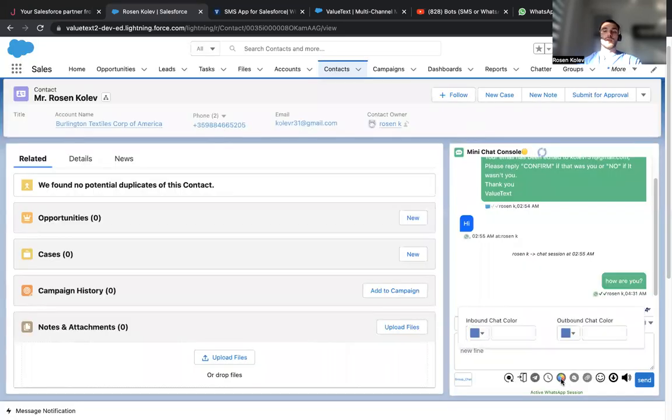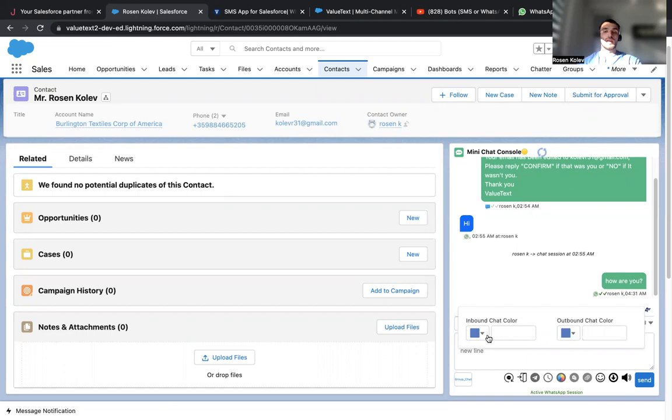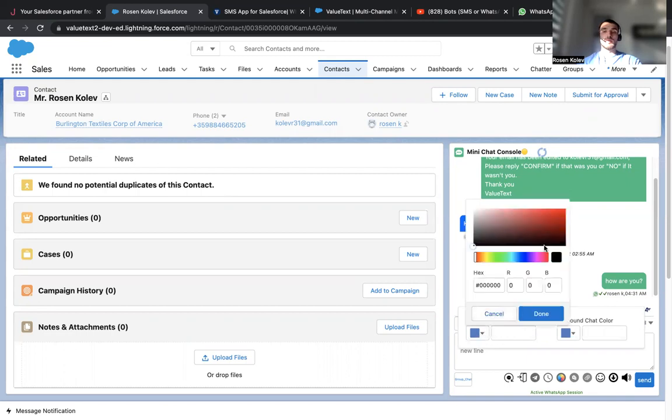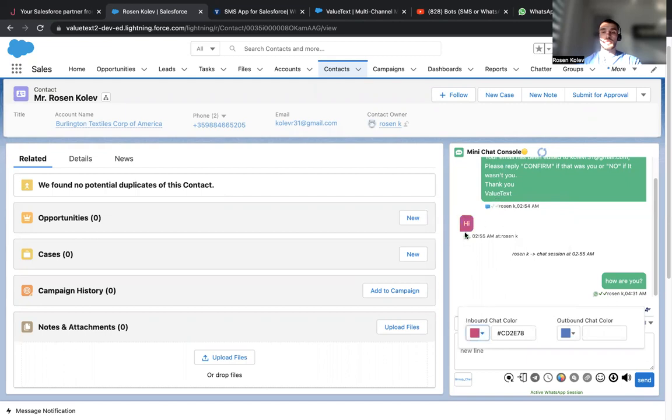Also, we can change the colors, inbound chat color and outbound chat color, because these are the default ones. If you like to make things more fun for yourself, let's say you want to make it pink. So now you'll be able to see it over here.